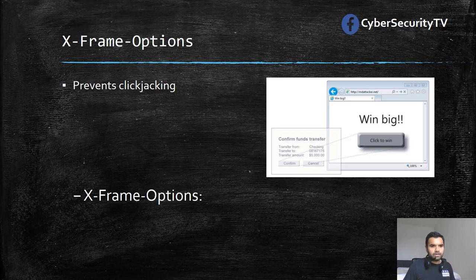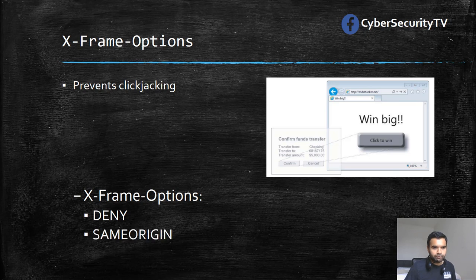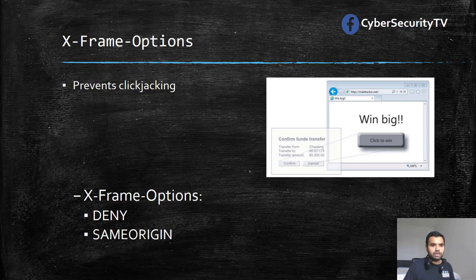So how does X-Frame-Options prevent that? There are three ways. First, you can set it to DENY, which means the application cannot be iframed — no page can be loaded in an iframe. This is the safest option. The second option is SAMEORIGIN, which means the iframe can only be loaded if it's from the same origin, so an attacker cannot load the iframe from their domain.